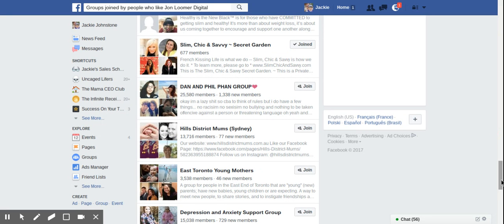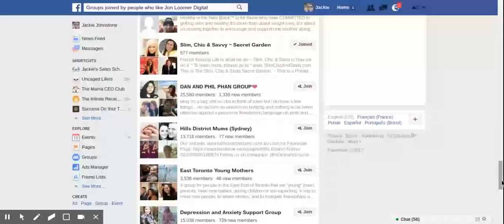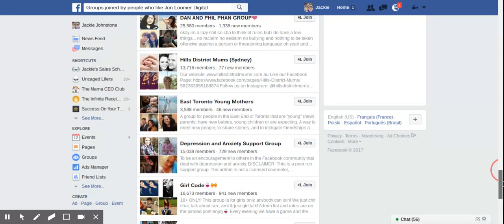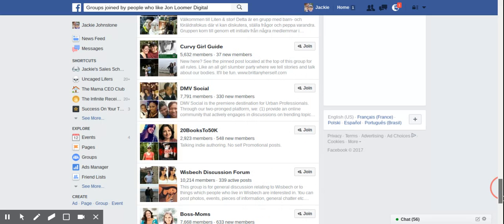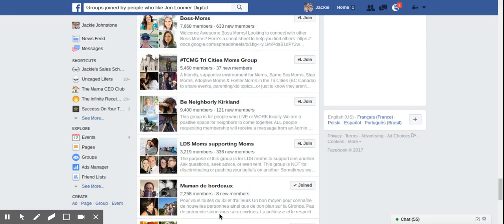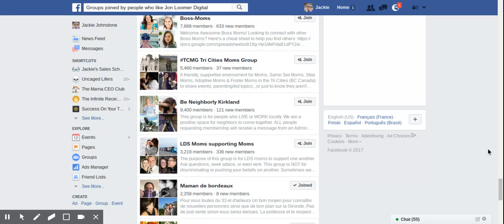Oh, so many moms groups. This boss moms group, I'm not a member, but I can see that a couple of my friends are members because I can see their pictures here. So that could be interesting. Anyway, you just have to kind of keep scrolling down and scrolling down.